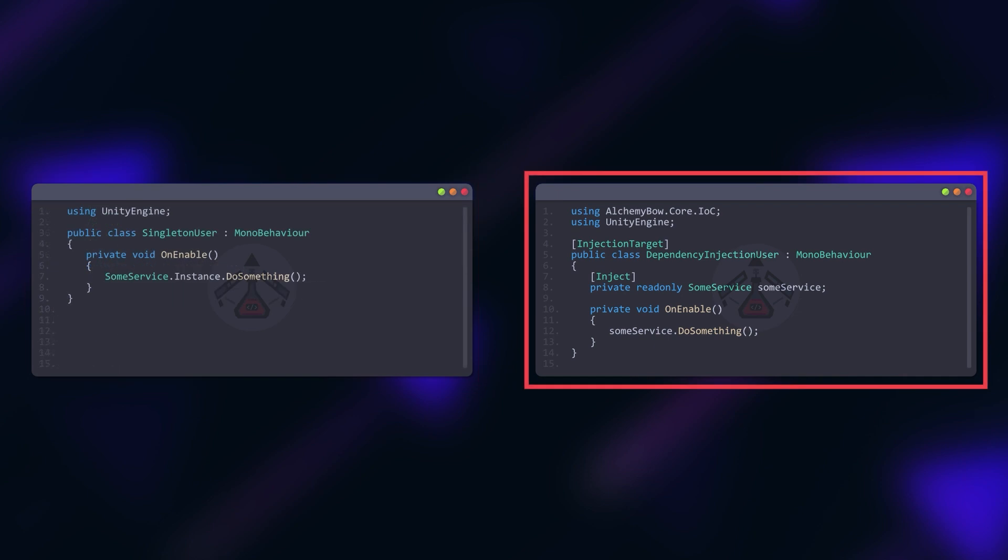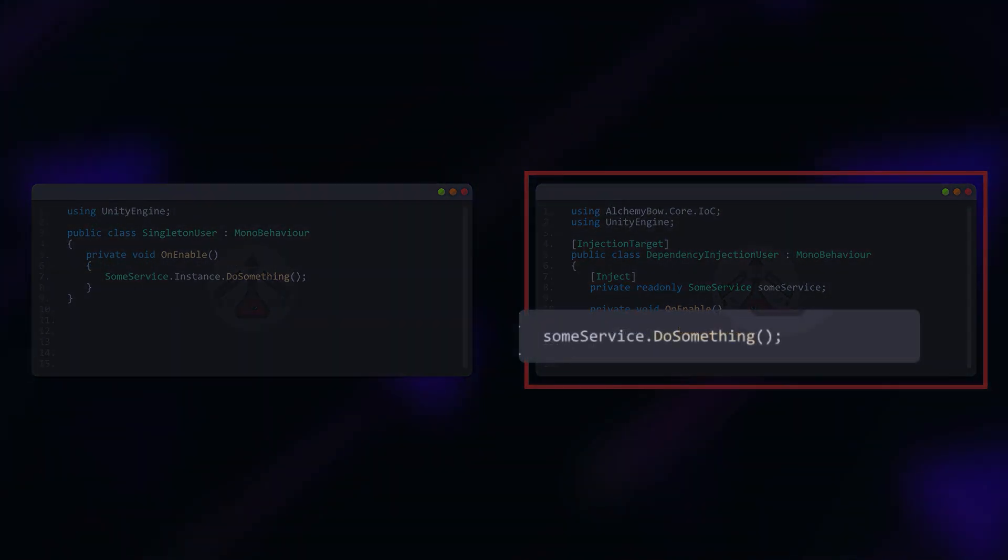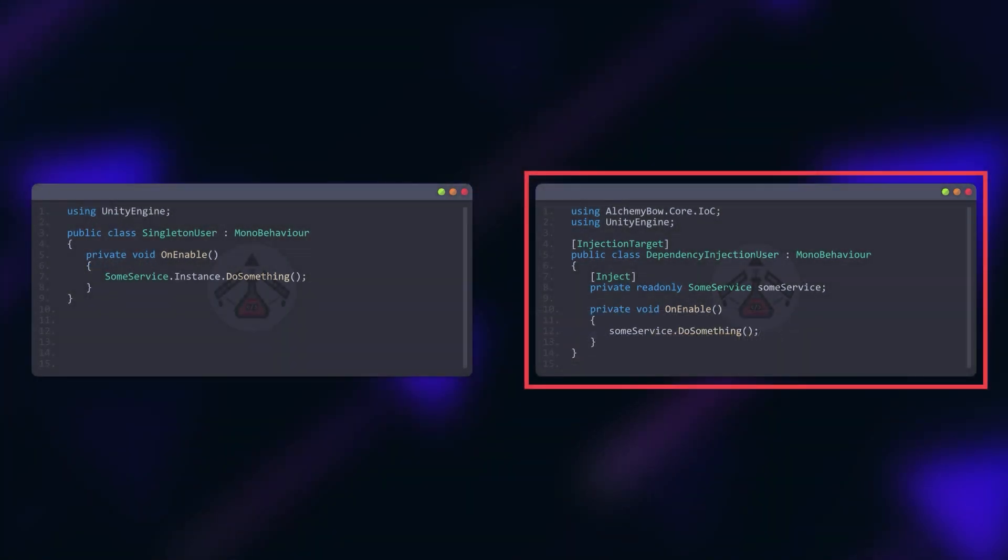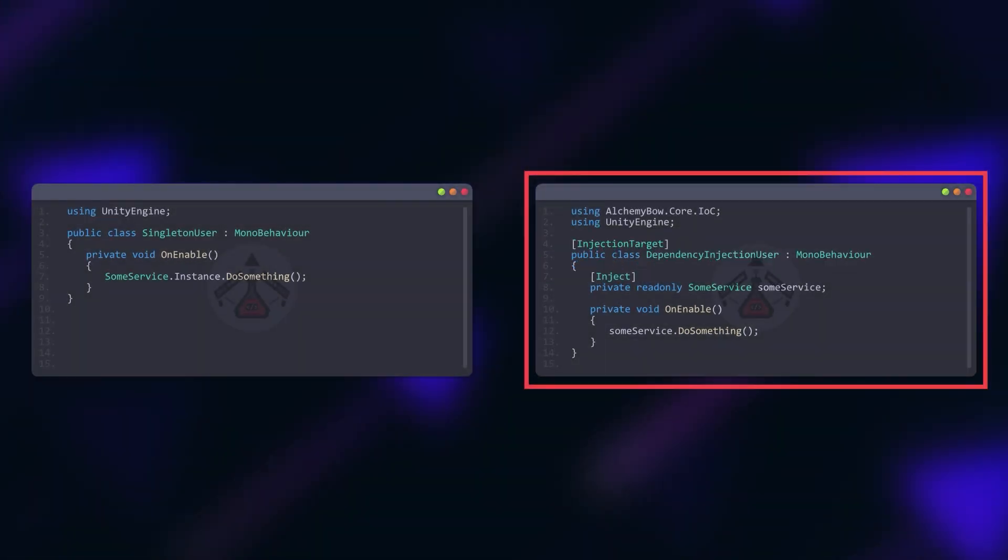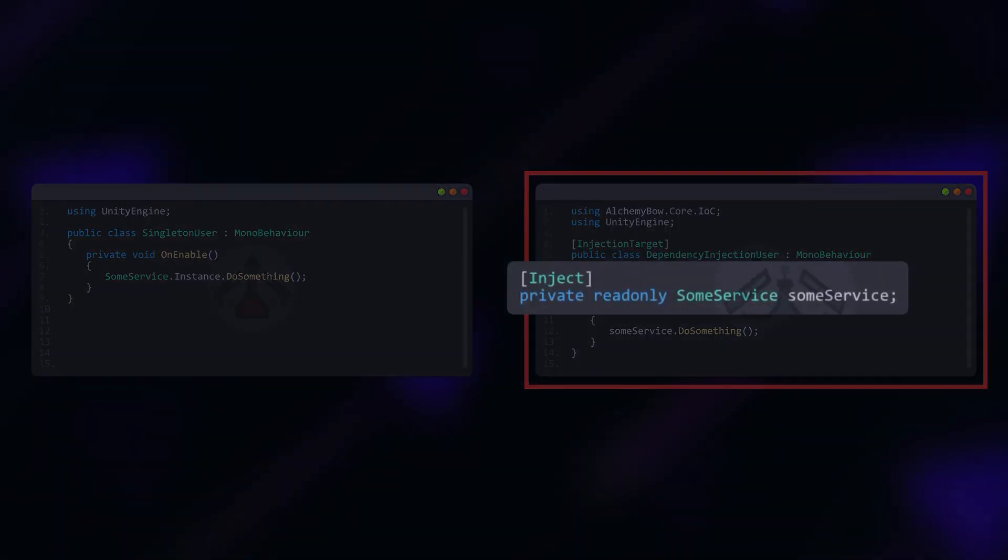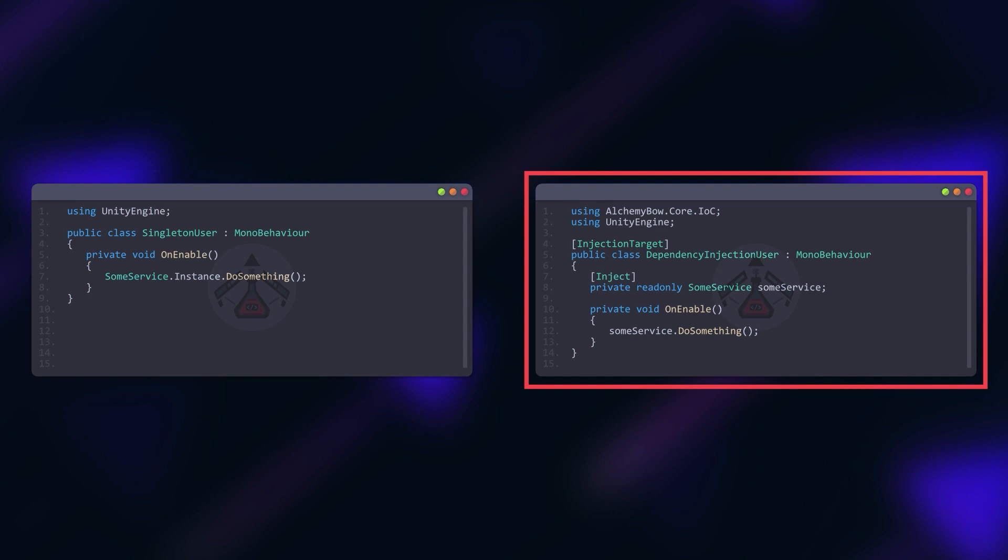On the other hand, Dependency Injection uses instance members of the class to store the dependencies. In AlchemyBow.core, the InjectionTarget attribute is used to indicate that the class contains fields that should be injected. And the fields are decorated with the Inject attribute, so it becomes very easy to review the dependencies of the class.